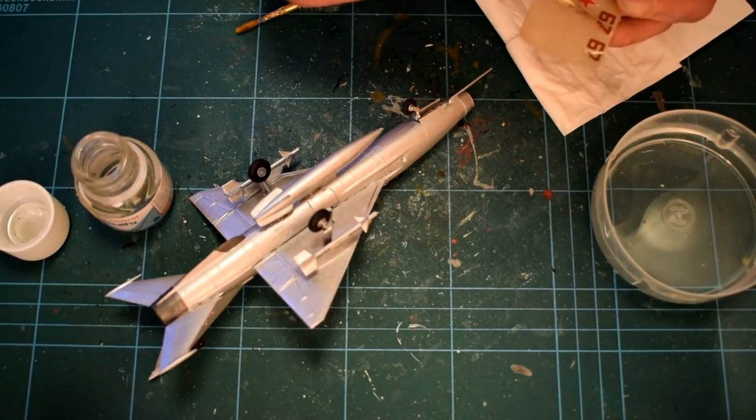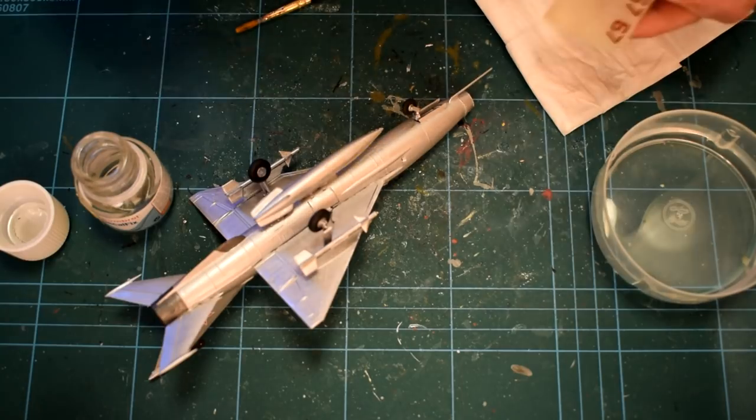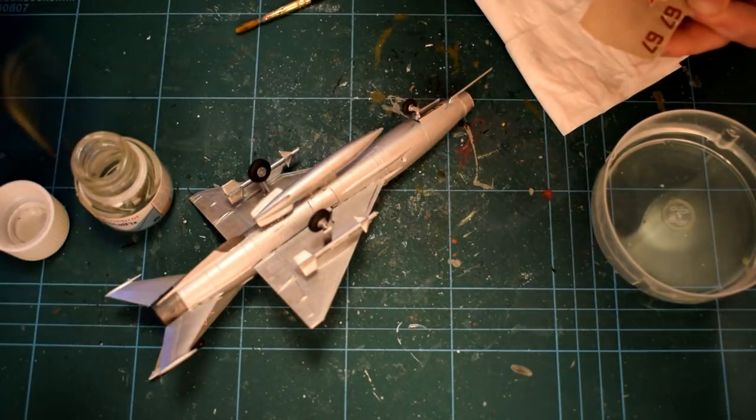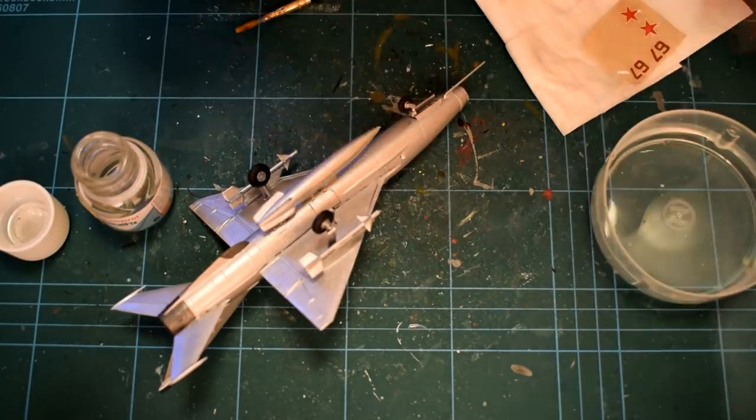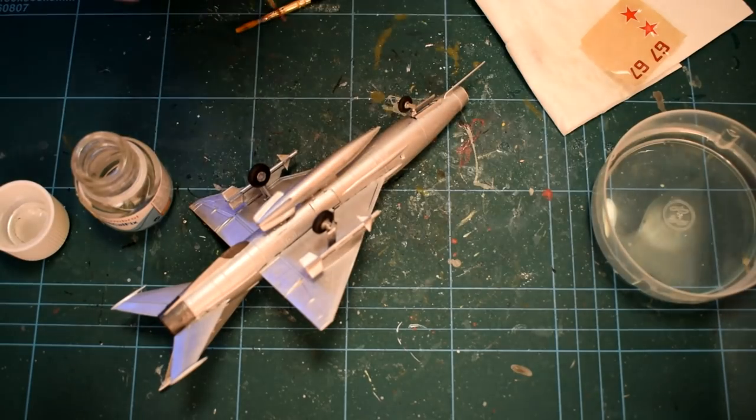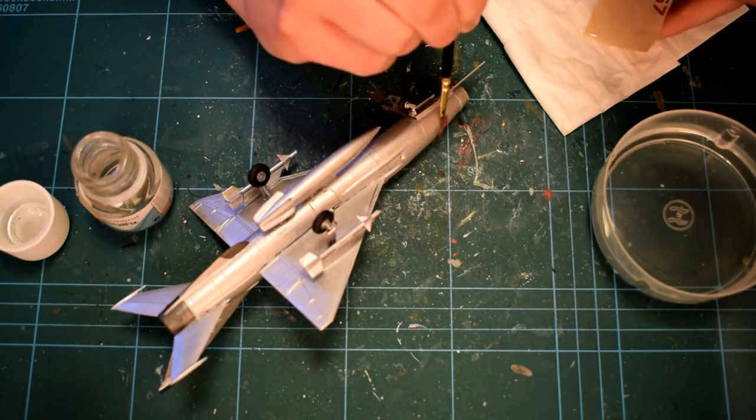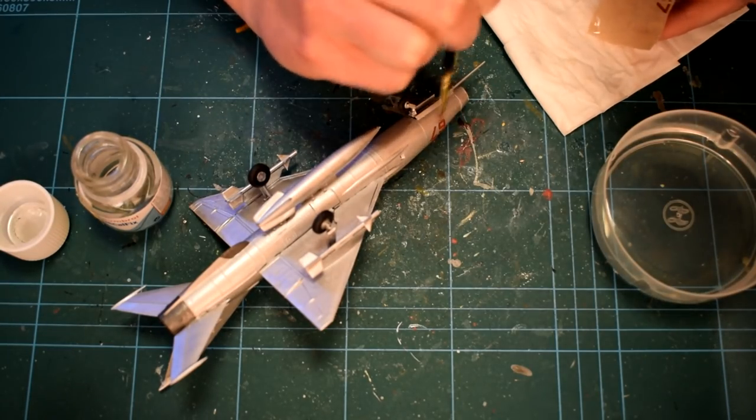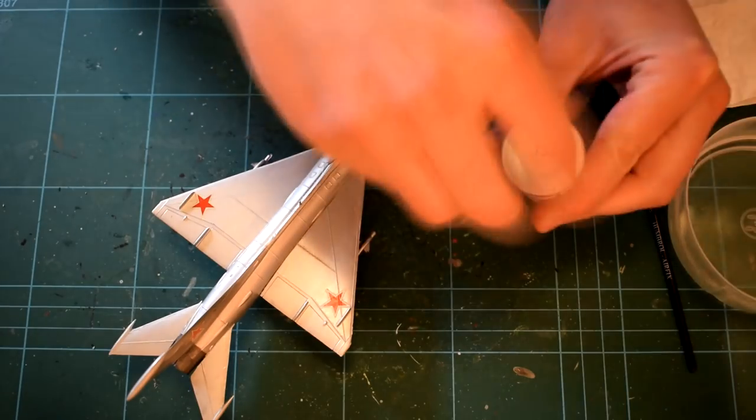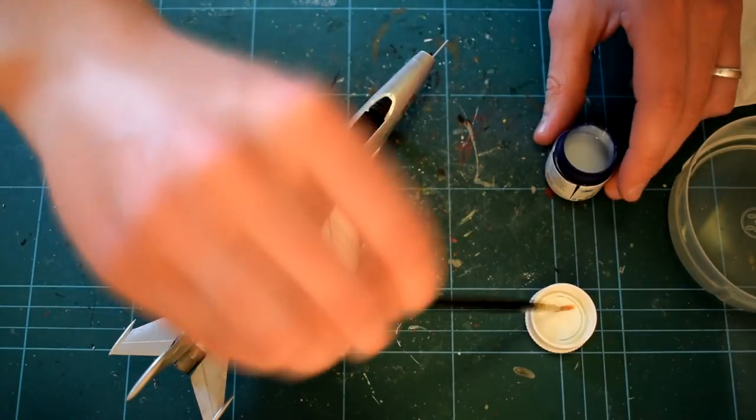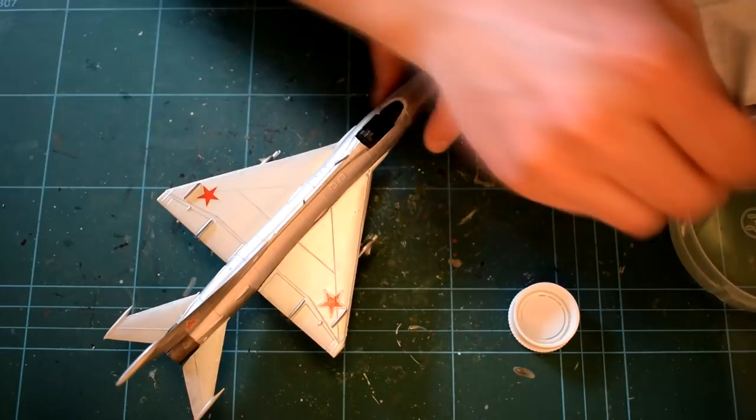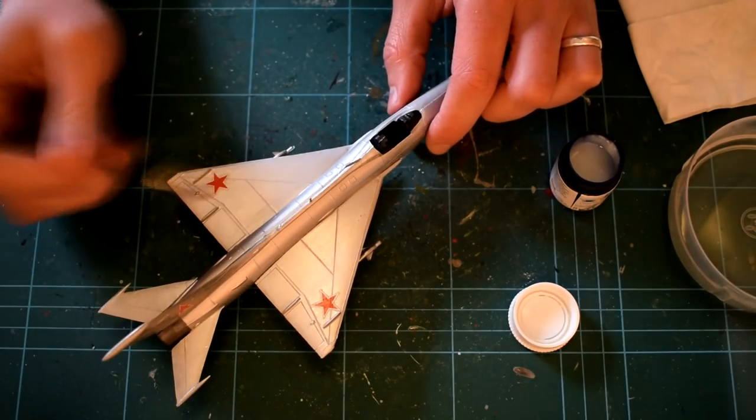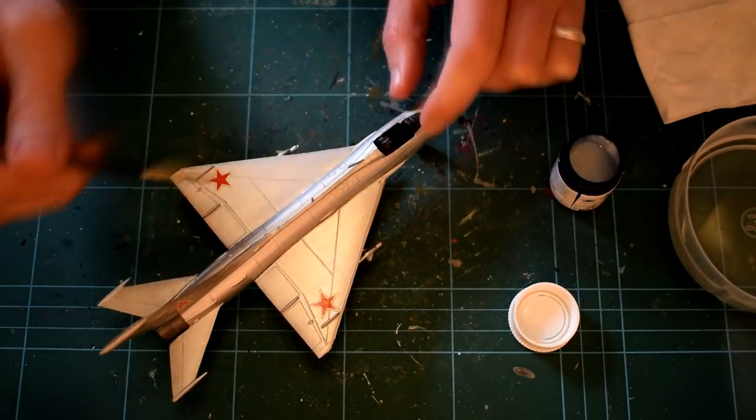With the decals finally being in place, they were given a further coat of decal fix on top to help soften them further, then they were left to dry. A final coat of Humbrol Satin 135 acrylic was then painted on top of the decals to help seal them and blend them into the paint finish.